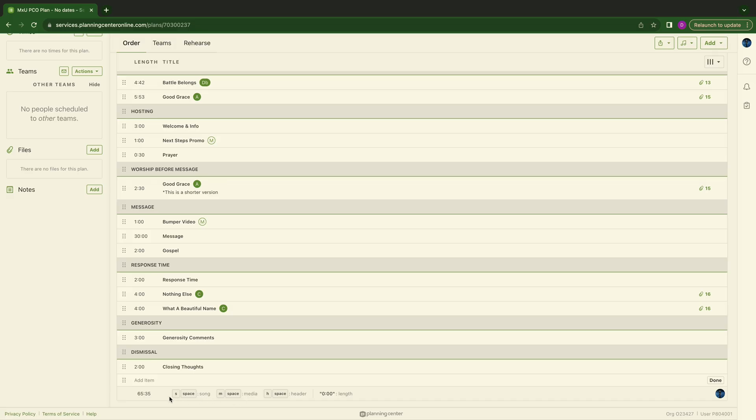PCO has this. It shows it on the plan down below here. And or you can Google these things. But just to go over one more time, quick keys are very important. H for header, I for item, S for song, M for media.